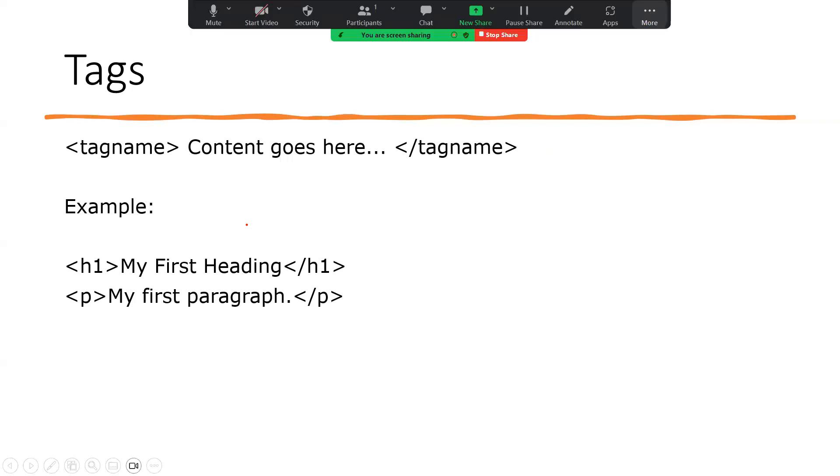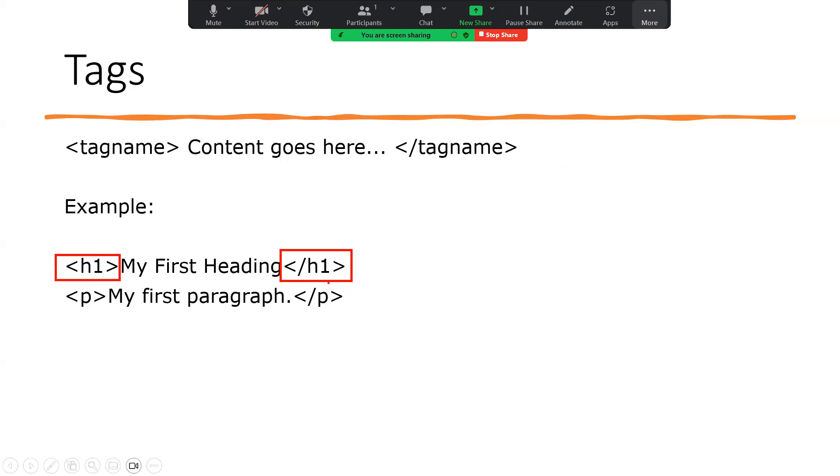So this is an example of an opening tag, which is a heading one tag, and this is an example of a closing heading one tag. The opening tag indicates the beginning of a specified element.